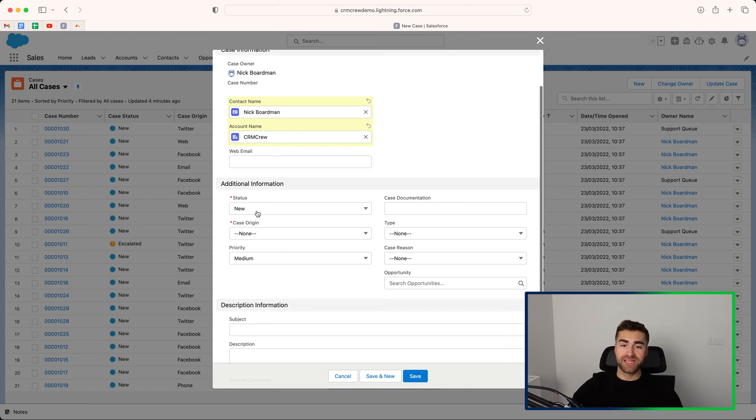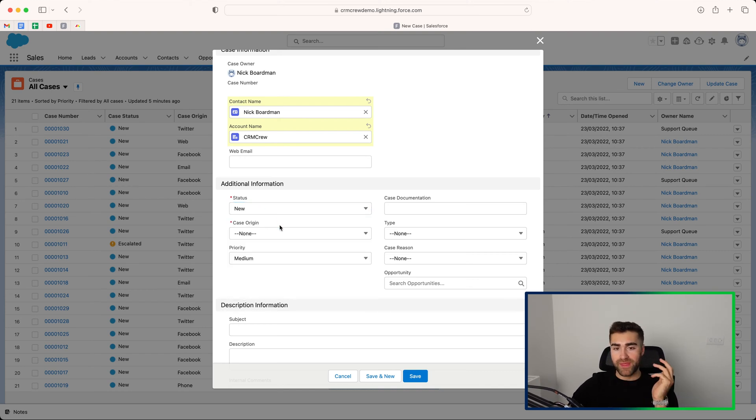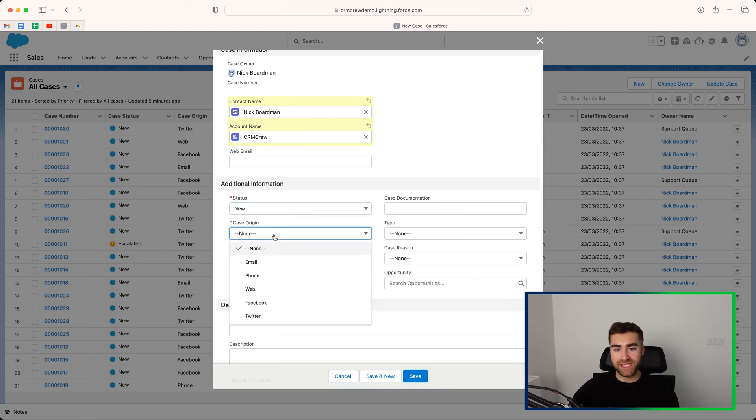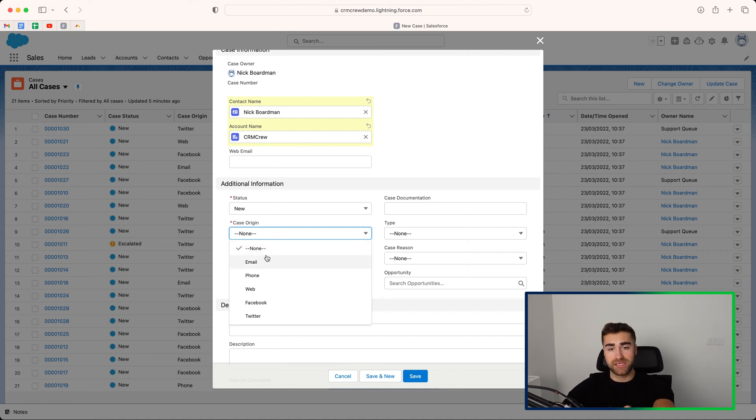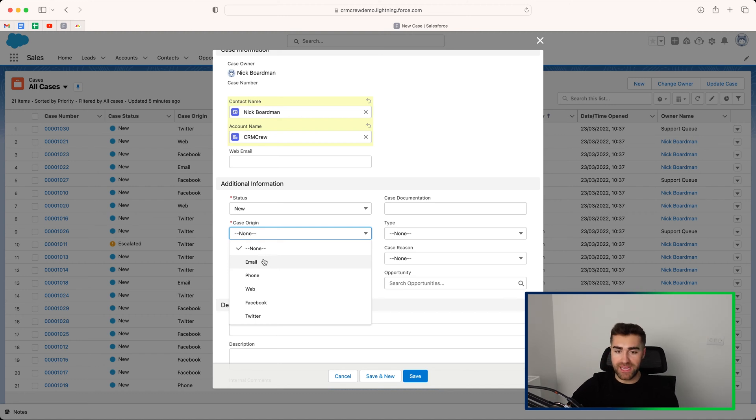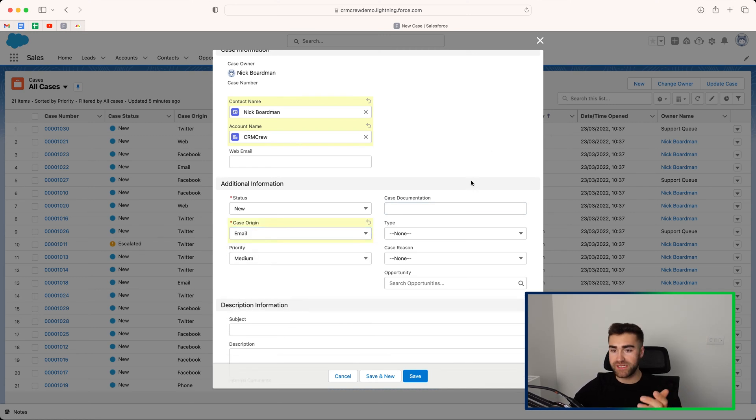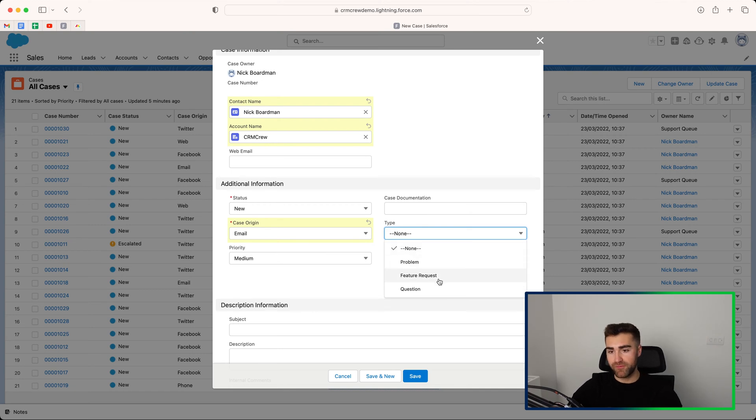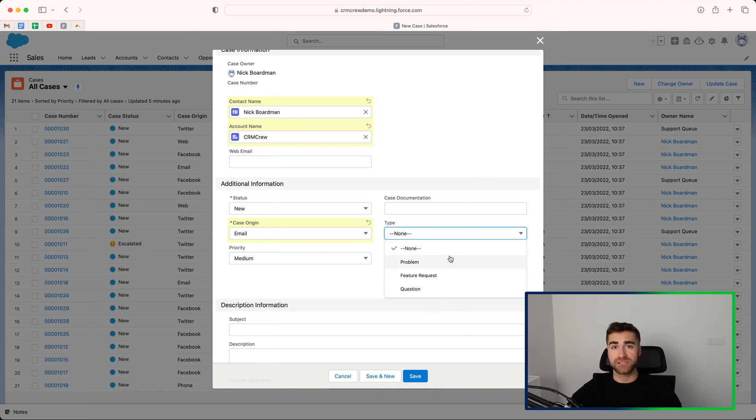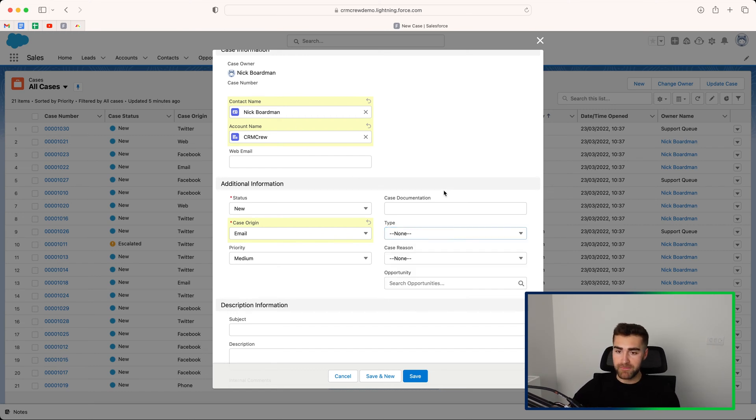And then the key information that we want to track down here is the additional information and the description information. So we have status. I would always set a status as new for a case, but I'm going to go through the different options later on in this video. We then have case origin. So where this particular case has come from. If you are using forms, you may want to adjust the way that this picklist is presented. But if it's via email, you can go ahead and select email, for example. We then have case documentation if that's ever applicable. We then have type. So problem, feature request or question. Again, you may look to adjust this. We definitely have. So we've obviously got client change requests as an option here.